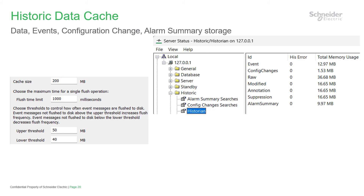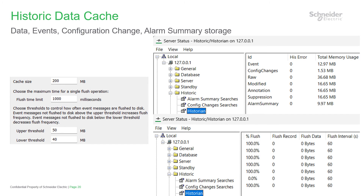The flush time limit parameter controls how long the server will pause to write historic data. During this time the database is exclusively locked. You shouldn't need to change this setting as longer flushes may be noticed as pauses in client operation. Finally, the upper and lower thresholds control the dynamic changes to the data flush frequency. These numbers should be about 20% different from each other. Making them too small will cause additional flush and disk activity; too large and the server shutdown time will be extended. You can adjust these settings during server operation and check their effect by looking at the flush interval, which should remain at 60 seconds and only dip below periodically.